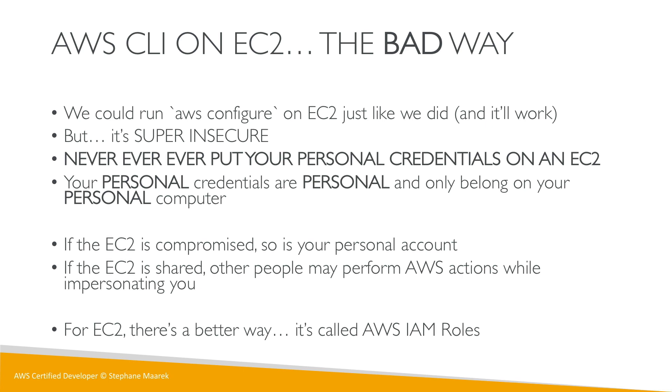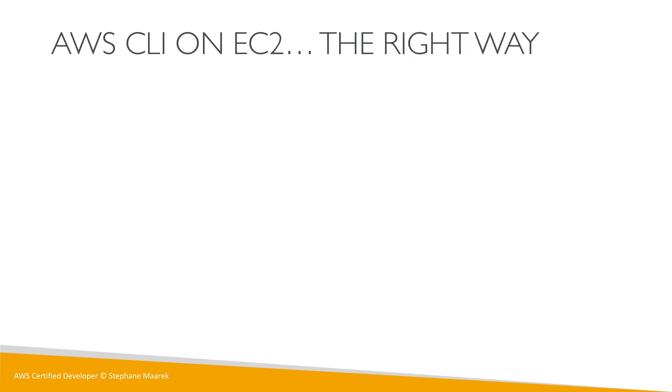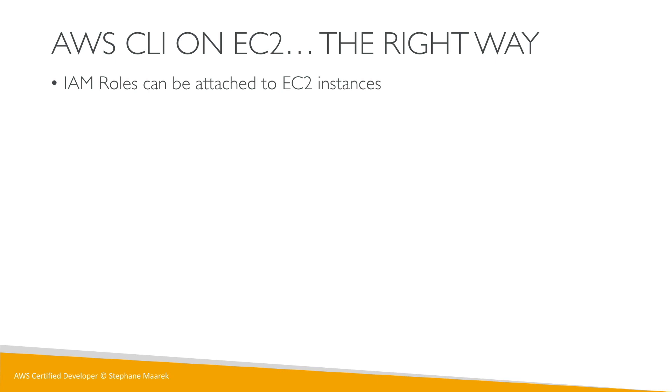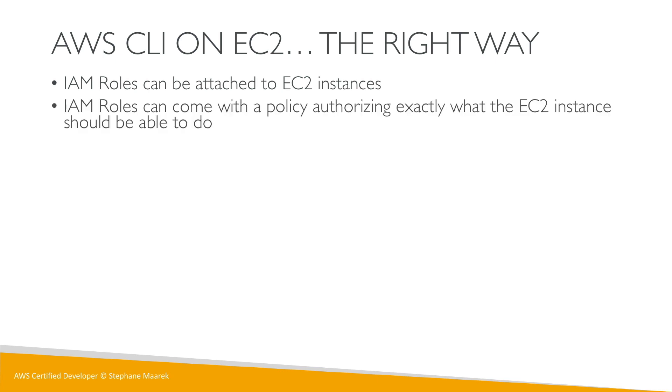It's time to introduce AWS IAM roles. We've seen IAM roles before, but now we're going to concretely play with them. IAM roles are attached to applications or EC2 instances and can come with a policy that defines exactly what the EC2 instance should be able to do. By default it has no rights.